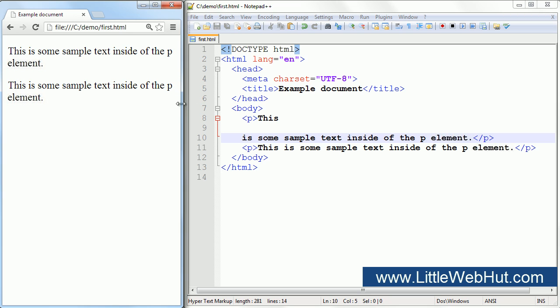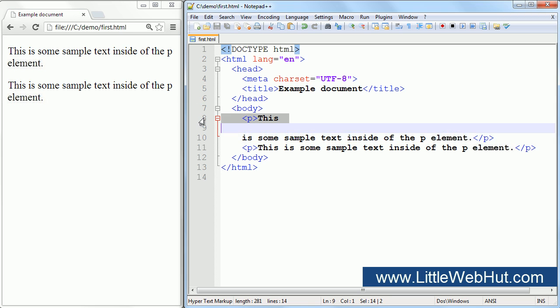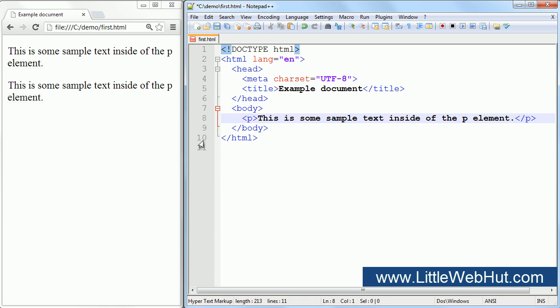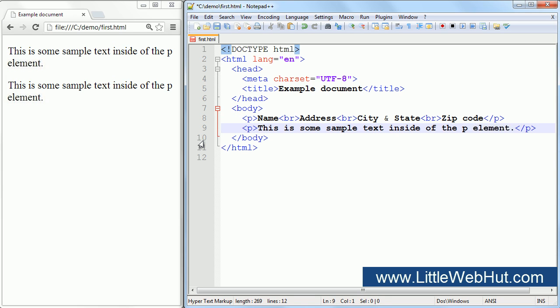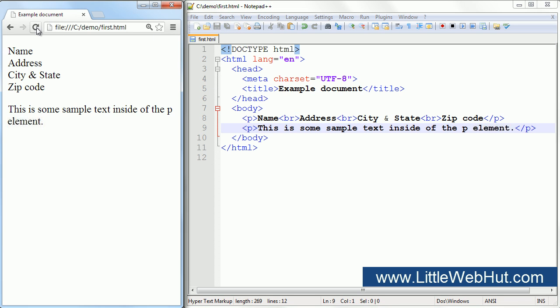I'll remove this paragraph, and paste in a new one that has three br elements. The br element doesn't have an end tag, so we only need to add start tags. Here is a br element between name and address, and here is another one between address and city, and here is one more between state and zip code. So now I'll save the file and refresh the browser. Here we can see the line breaks that were added so that the address is displayed on multiple lines.